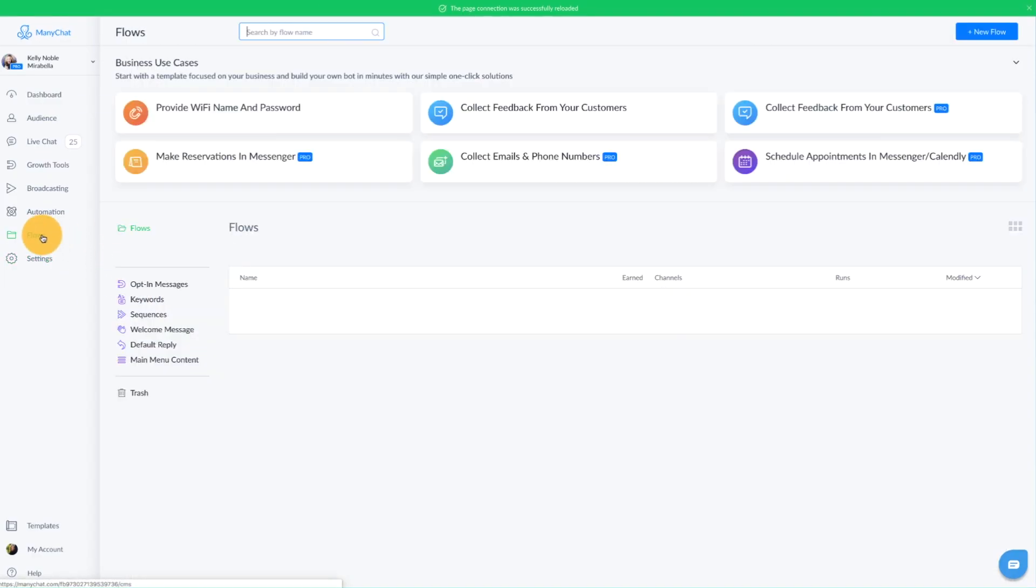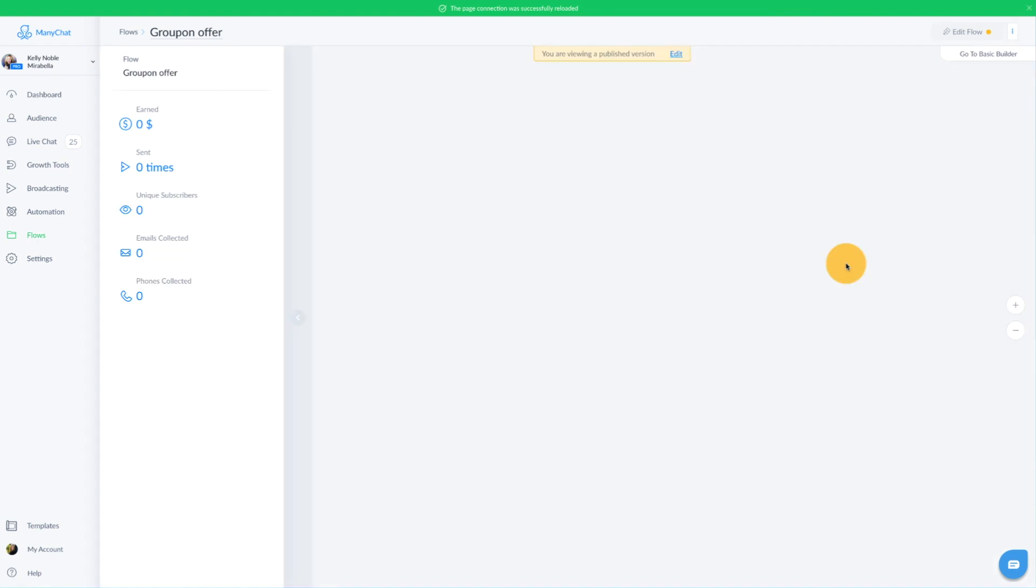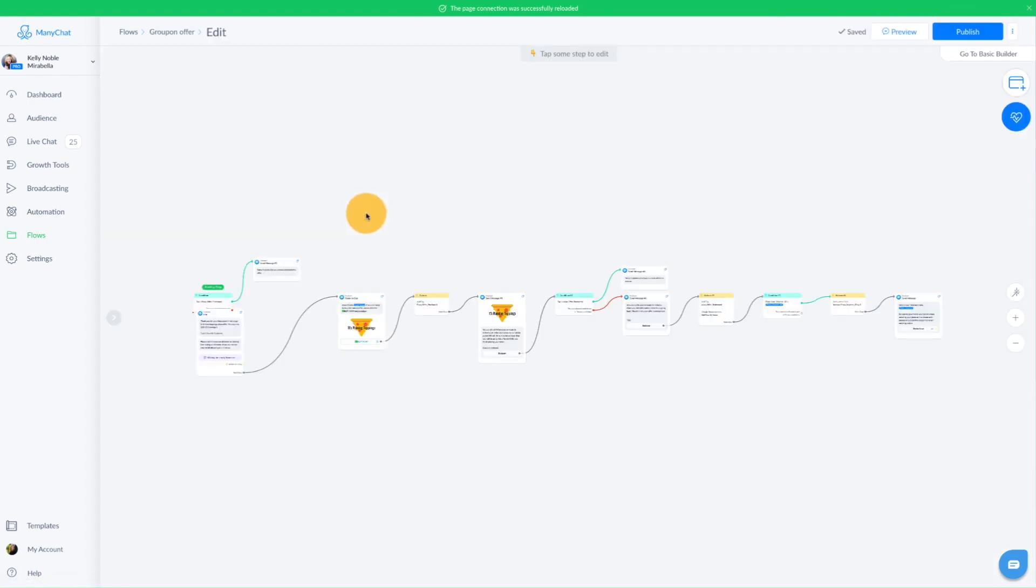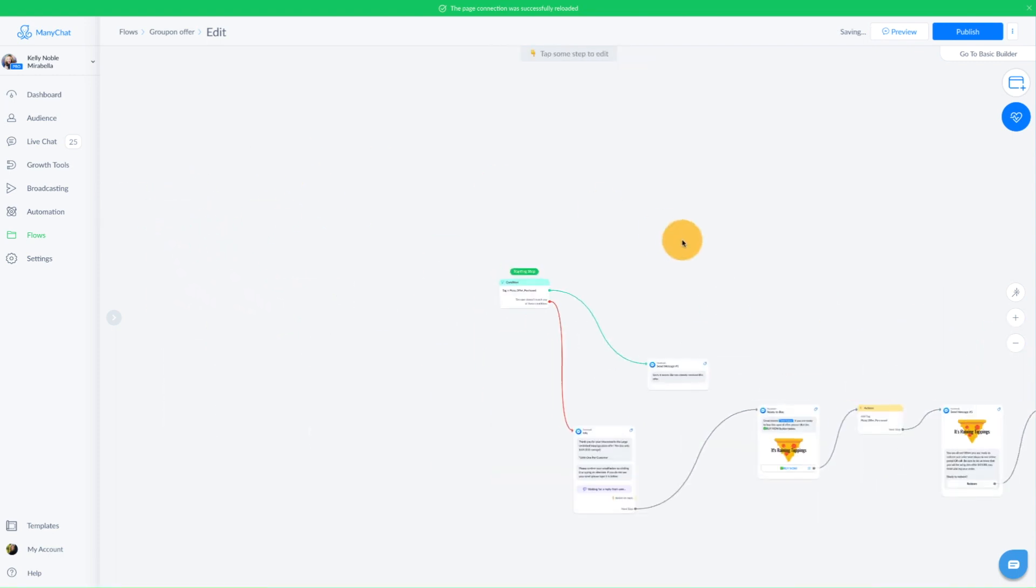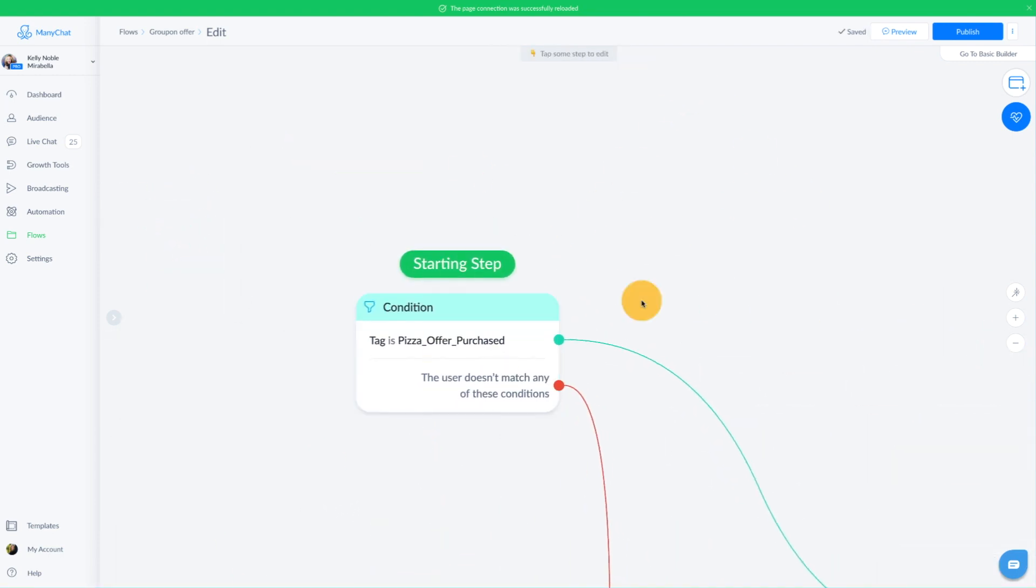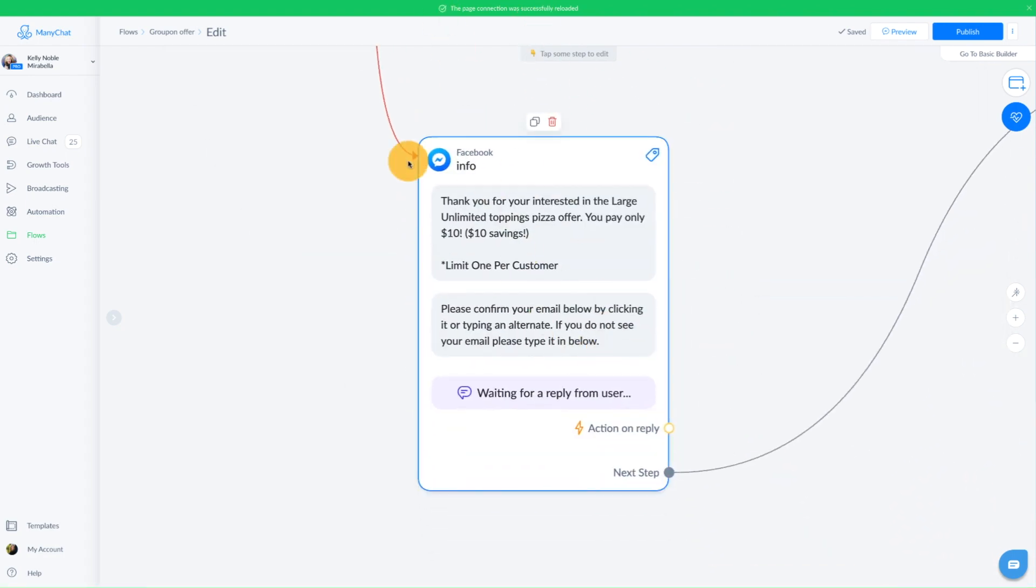Now I actually already created this flow to save us some time today, and I'm just going to go in here and walk you through step-by-step on how I created it. So the very first step that I created here is actually a condition. We're going to check if that person already created the coupon code, but that's actually not where you're going to start the build. We are going to start the build right here in our first message.